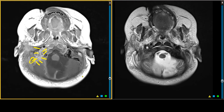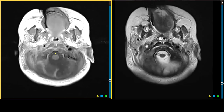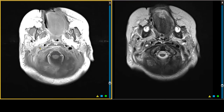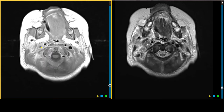This represents the thrombus, which is going from the sigmoid sinus into the jugular vein at the skull base. As we continue to scroll down, we can see the jugular vein absence of a flow void. Here's the normal jugular vein and internal carotid artery on the left. On the right, here's the internal carotid artery and the jugular vein, and there is enhancing tissue within the carotid sheath associated with the thrombosed vessel.